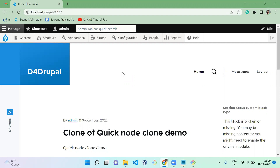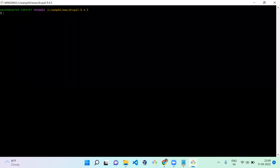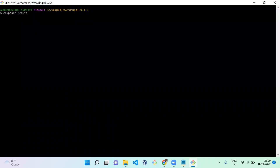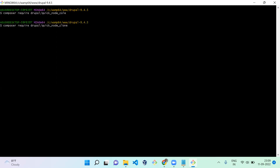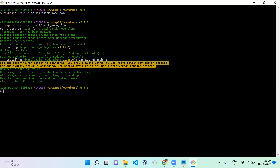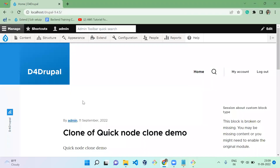Hello everyone, welcome to the Default Ripple channel. Today we are going to see how to use the Quick Node Clone module. This module is used to clone any node which you have already created. If you want to duplicate the same node, you can use this module.